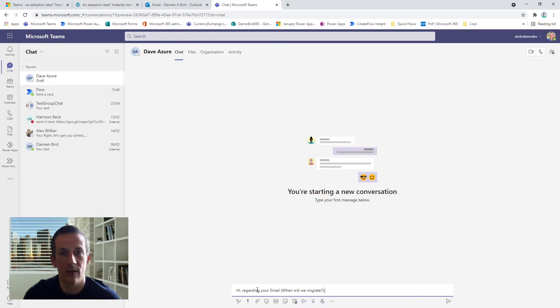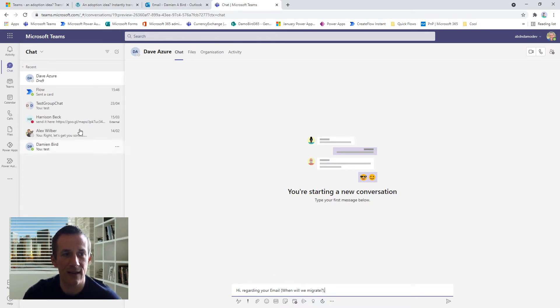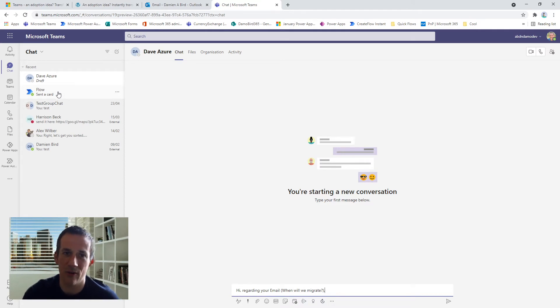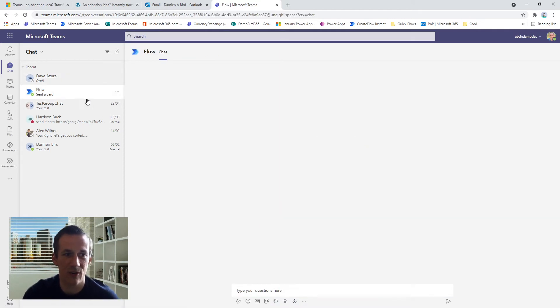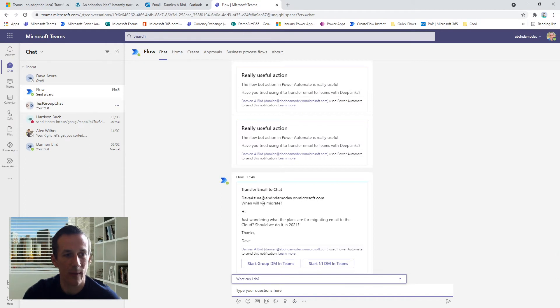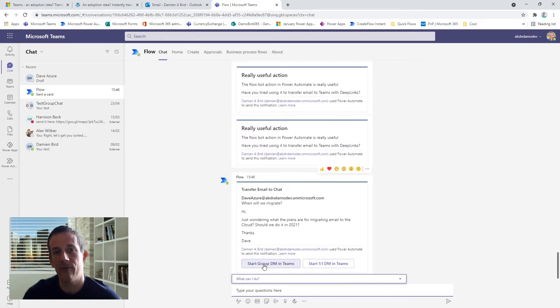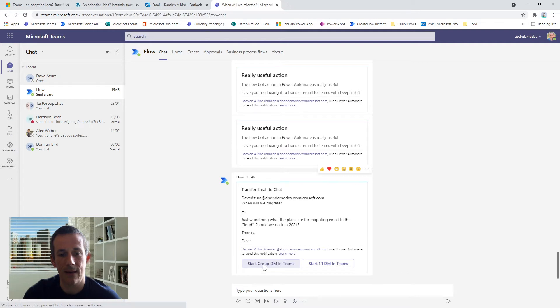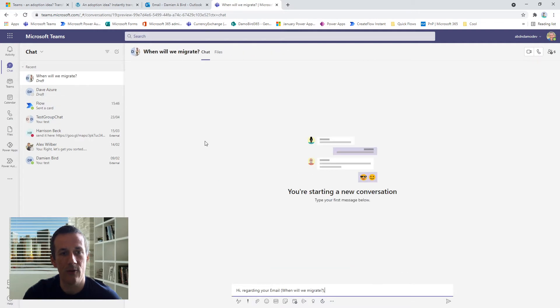So this is currently in draft—he's not received anything yet. I then might decide actually, no, I don't want to address Dave, I want to address the whole team. So if I go back to that flow, if I click on the first button here that I've created in that deep link, it includes everyone in that conversation in that email.